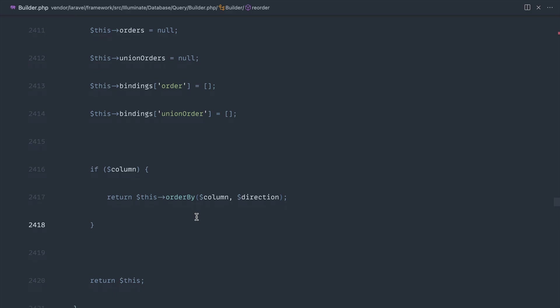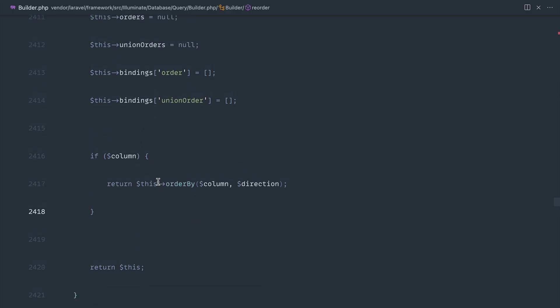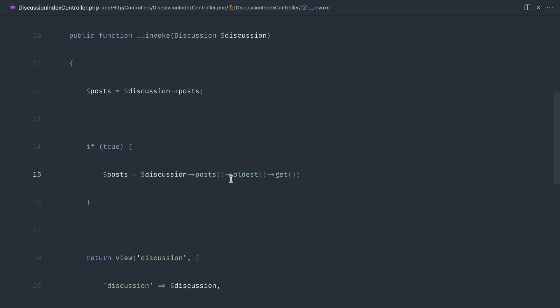There's two different ways that we can use this. So if we don't give a column, what we can do is just say reorder. And then we can continue to chain on any things that we want to use to order it.